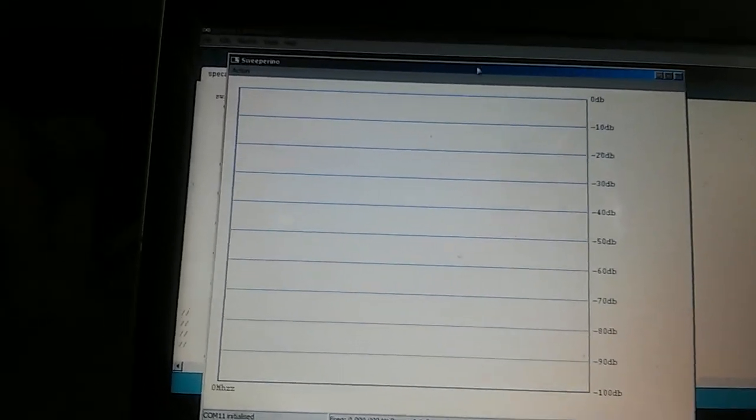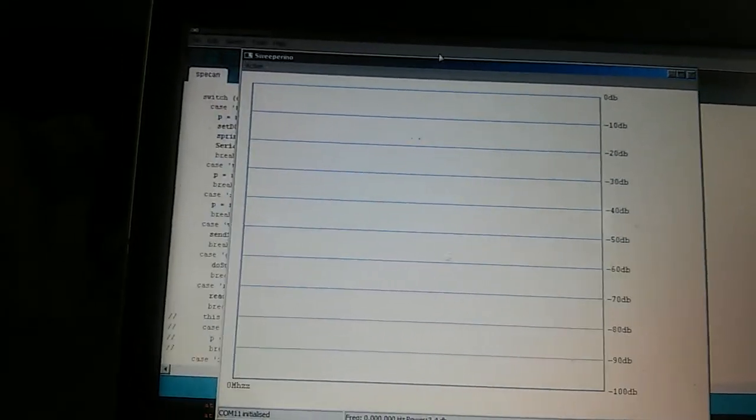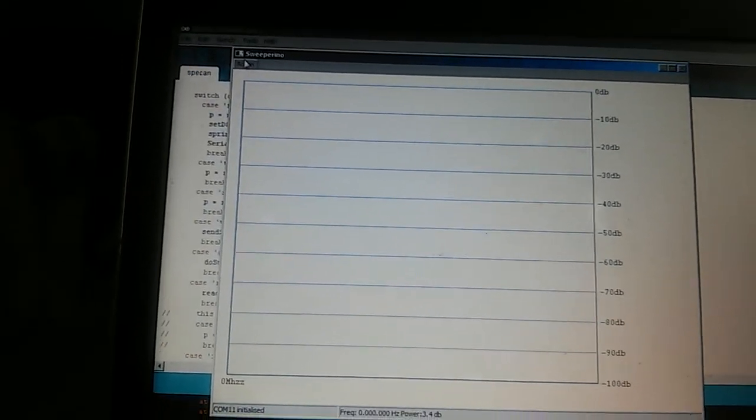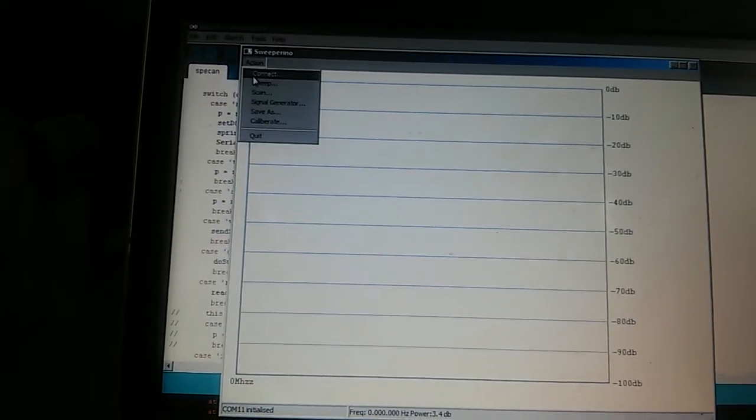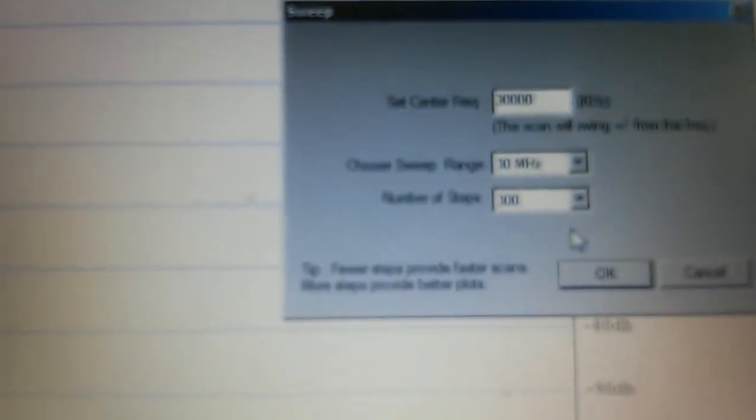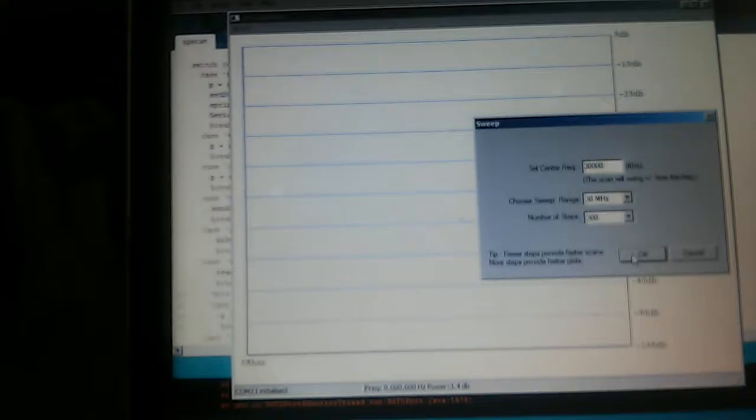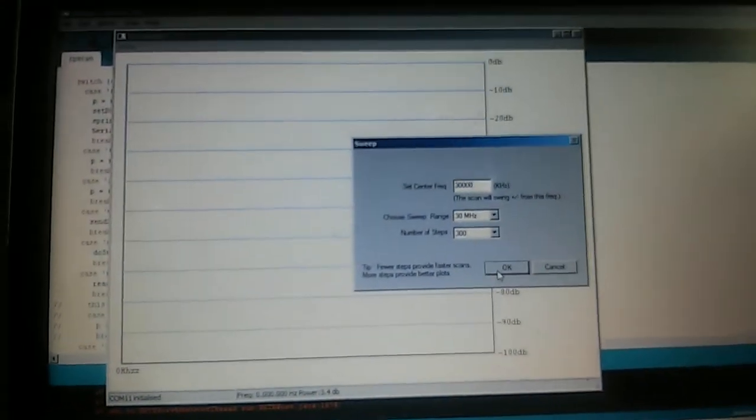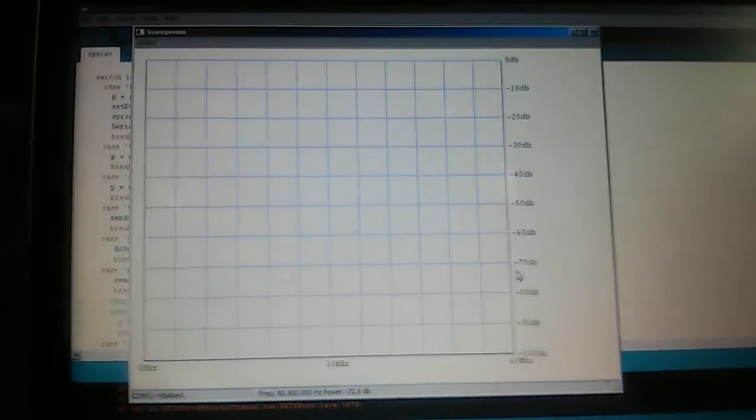So now as you can see, I can select center it at some frequency, then select the sweep range and about three hundred steps. And so let's see now what happens.